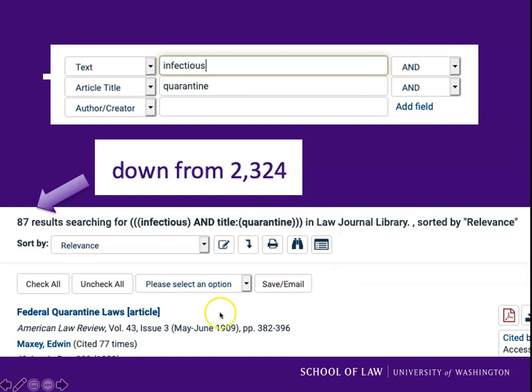Notice that this first article is from 1909. That highlights that HeinOnline has law journals generally back to volume one of the journal, often going back to the 19th century — a much longer scope of coverage than Lexis or Westlaw. Sometimes if you only want recent materials, you might consider searching with a date range, looking at the last 10 or 15 years.